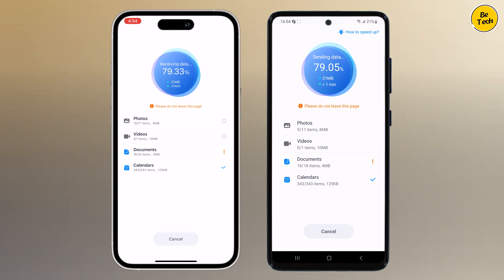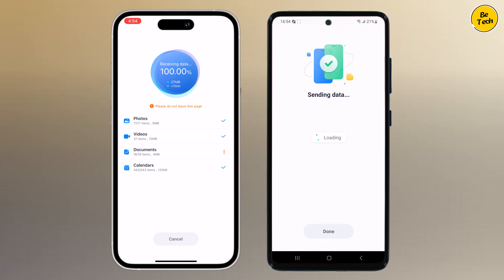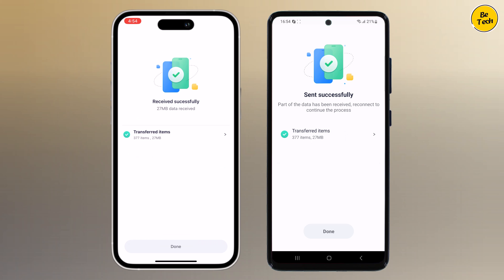Wait for a few minutes — it depends on how much data you have. Once the transfer is complete you will see a notification on both phones, and now you have successfully moved all your important data from your old phone to the new one. Whether you are upgrading to the new iPhone or simply switching devices, Mobile Trans is your go-to tool for quick and easy data migration.